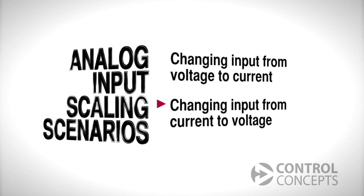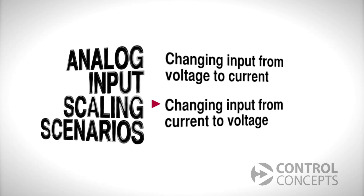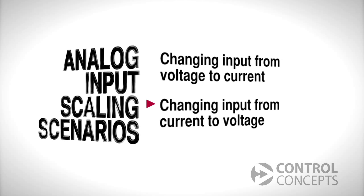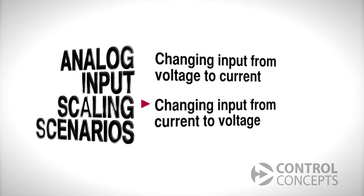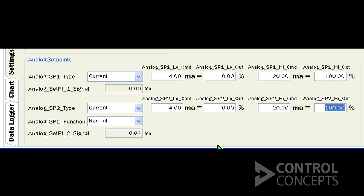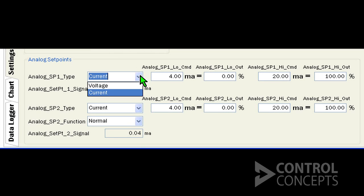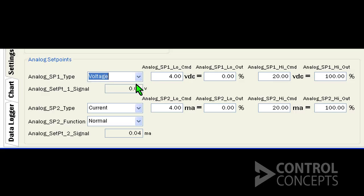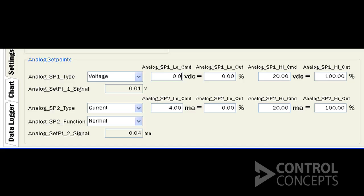Now let's switch from current to voltage settings. For this demonstration we will be using 0 to 10 volts DC command signal. Select voltage and use 0 and 10 as the off and full on voltage values.